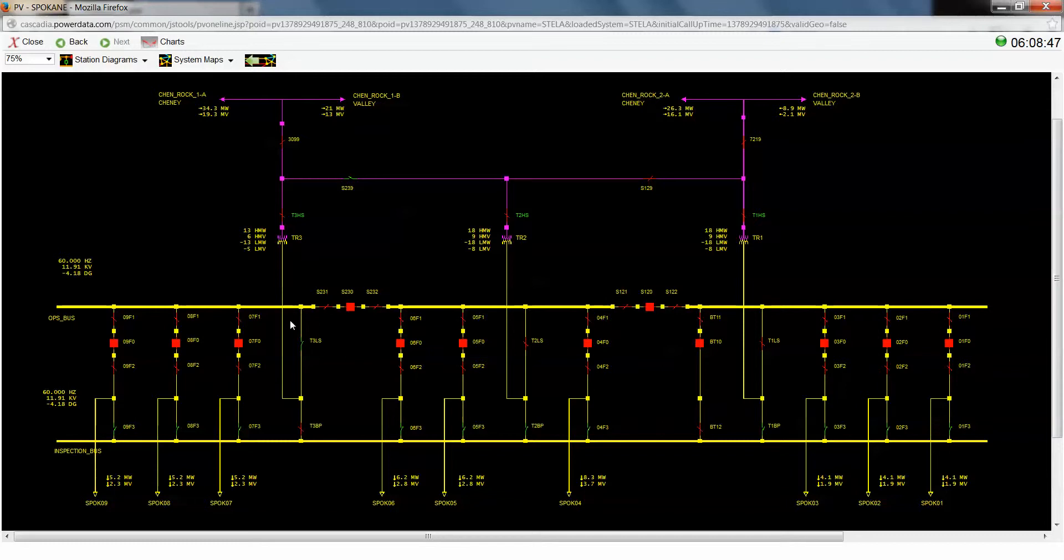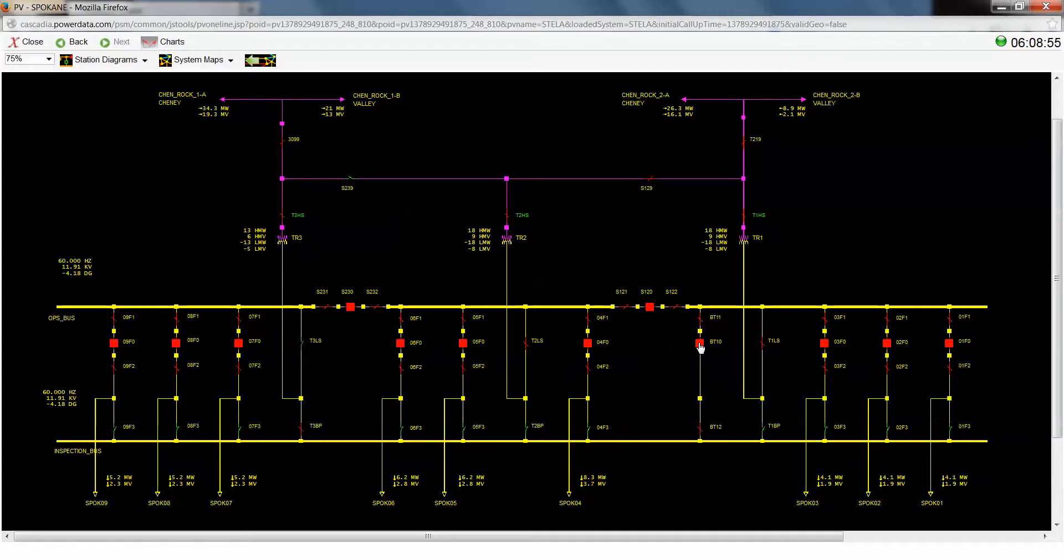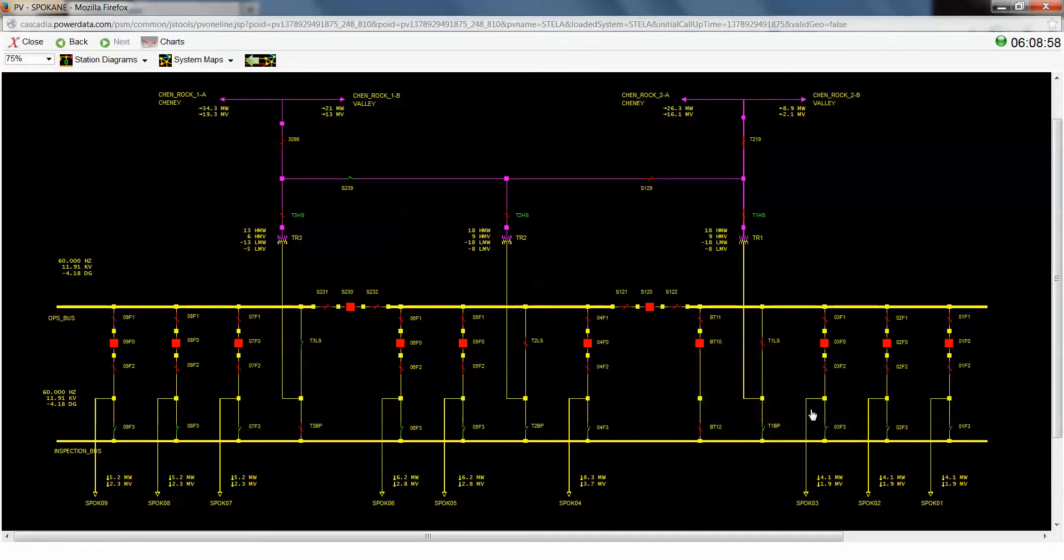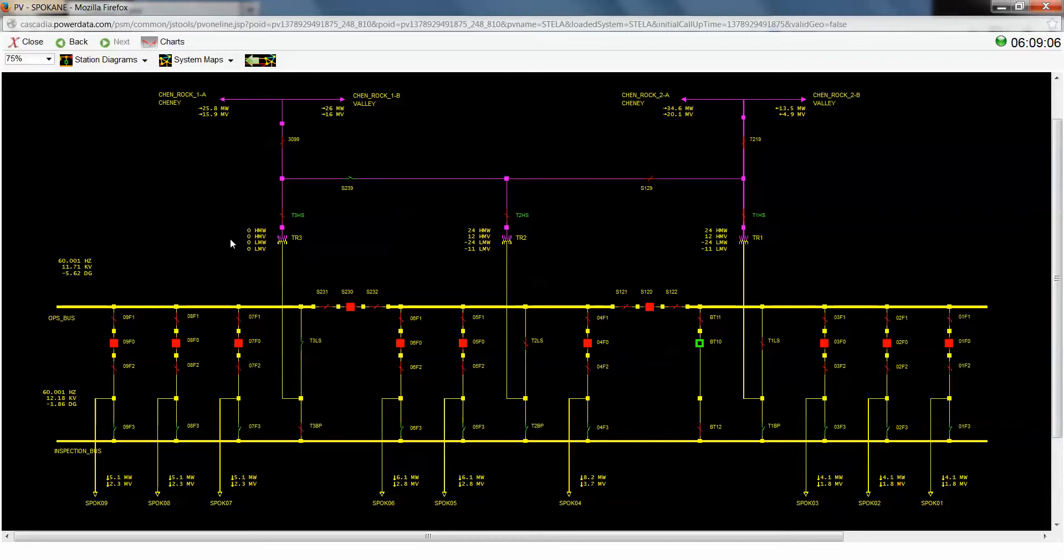So now I see the low side switch of this transformer has come open. Now in order to actually remove the load from this transformer, we're going to reopen our bus tie 10 switch, because you always want to make or break your load through a circuit breaker if possible, since those switches are not actually rated to do that. And now you'll see our transformer three is unloaded.